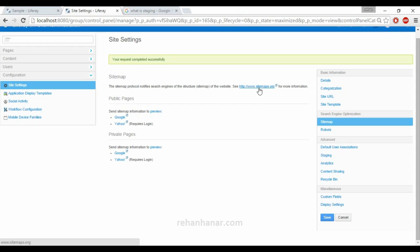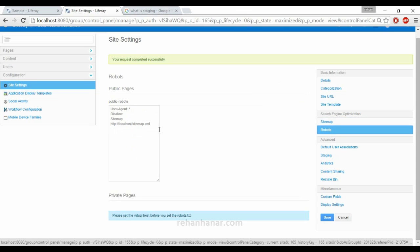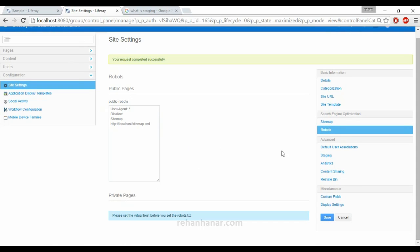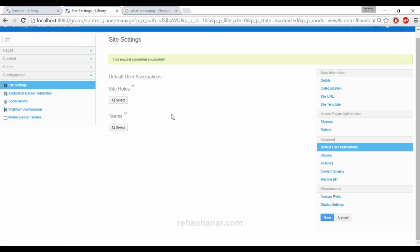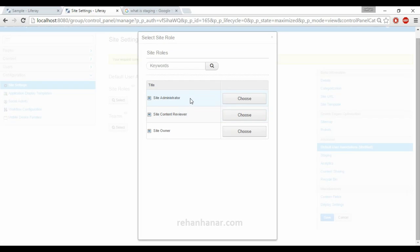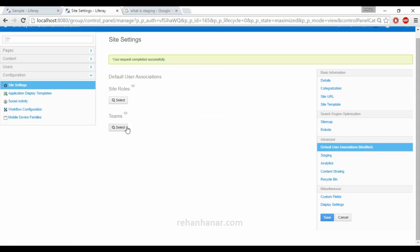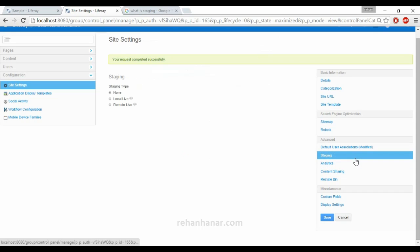Next is Sitemap — if you want to generate a sitemap you can go to the provided link for more information, for both public and private pages. There is also a Robots setting where you can mention the robots running on your site. Next is Default User Association — when a user subscribes or creates a new account, you can assign them a role such as site administrator, site content contributor, or site owner. You can also create your own site roles, assign them, and add users to teams based on their roles.